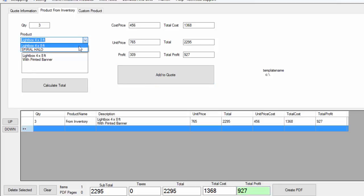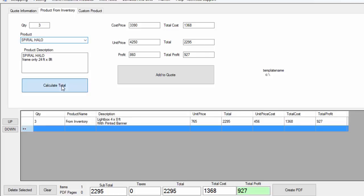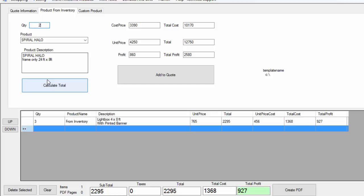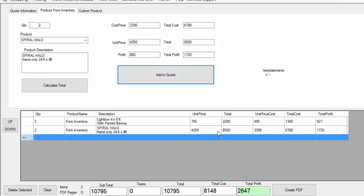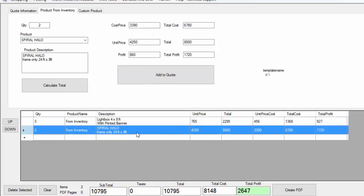Let's say I do the Spiral Halo. I select the Spiral Halo or any other product I added to my list and just click calculate — this gives me my profit. In this case let's say I want maybe two of those. I click calculate and it recalculates my total profit. I just added it to the quote. So here I sold five products — three lightboxes and two Spiral Halos — and I'm making a total profit of $2,647.